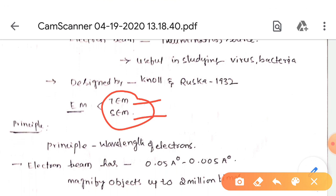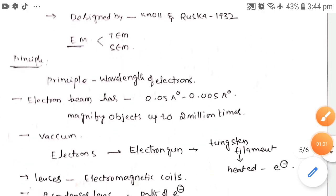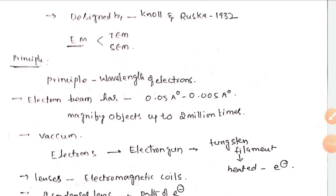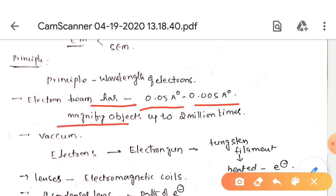The working principle of the electron microscope is based on the wavelength of electrons. This electron beam has a very short wavelength ranging from 0.05 angstroms to 0.005 angstroms, and it can magnify objects up to two million times.